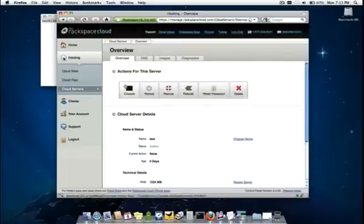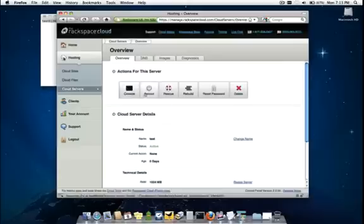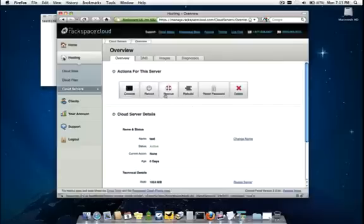We have a console area here to log into the cloud server for troubleshooting purposes. We have a soft and hard reboot.